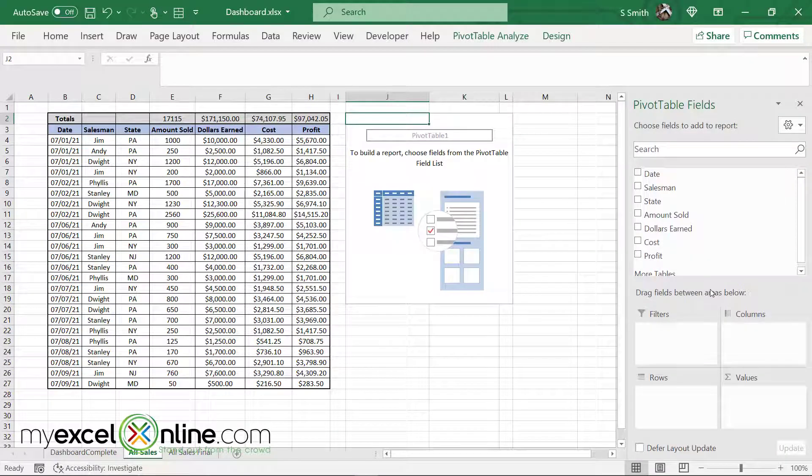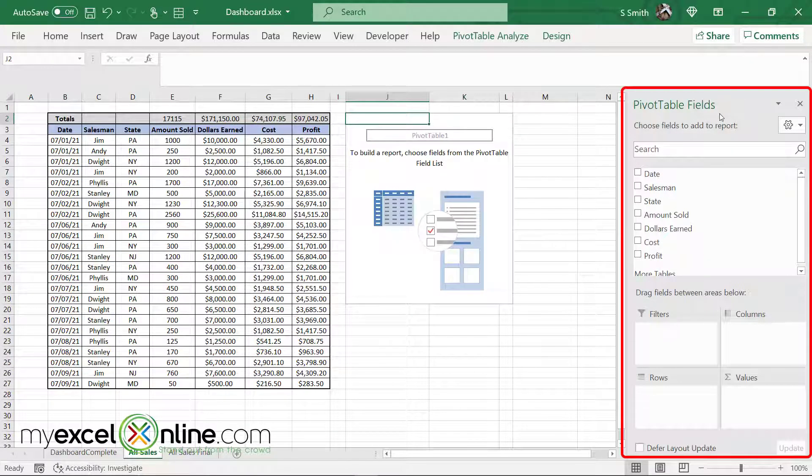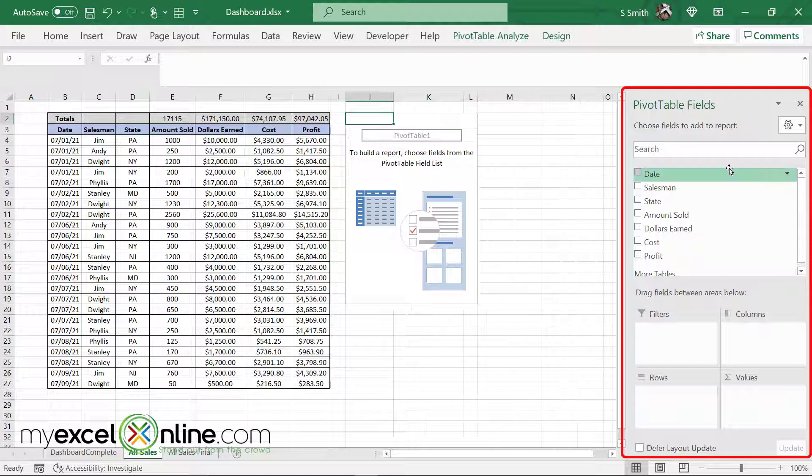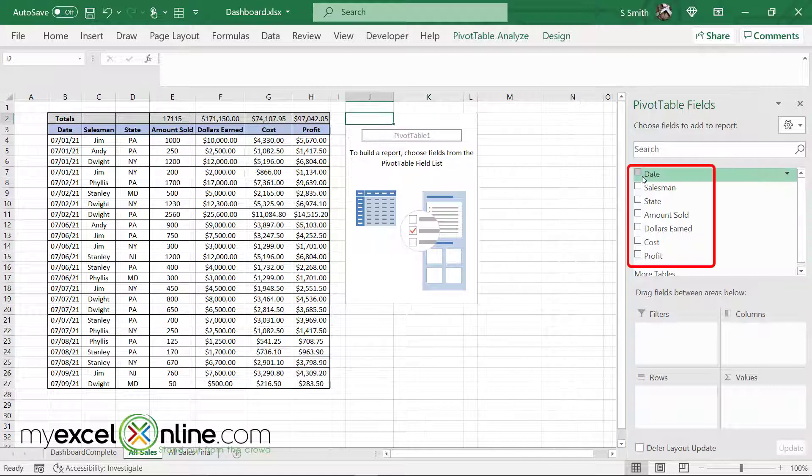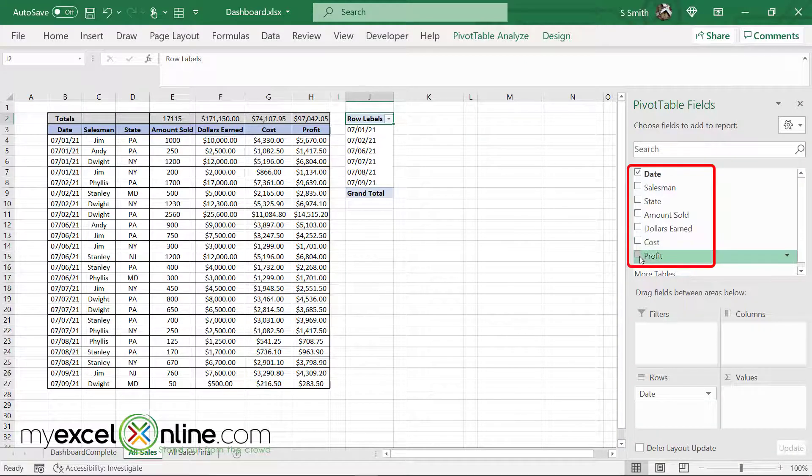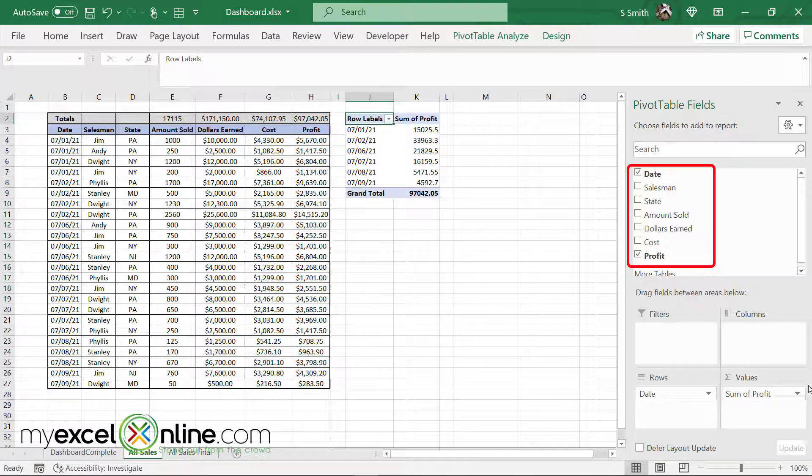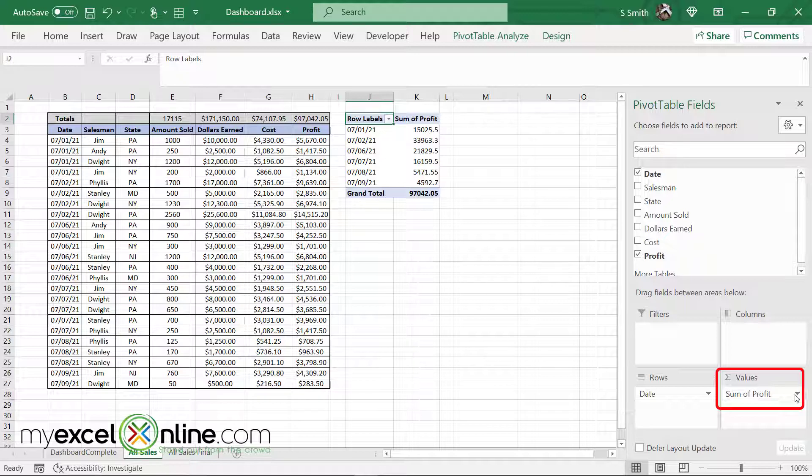Now over here to the right, I will see all my pivot table fields. In this case, I would like to see the date and my profit. If I look down here to the bottom right, I will see sum of profit.